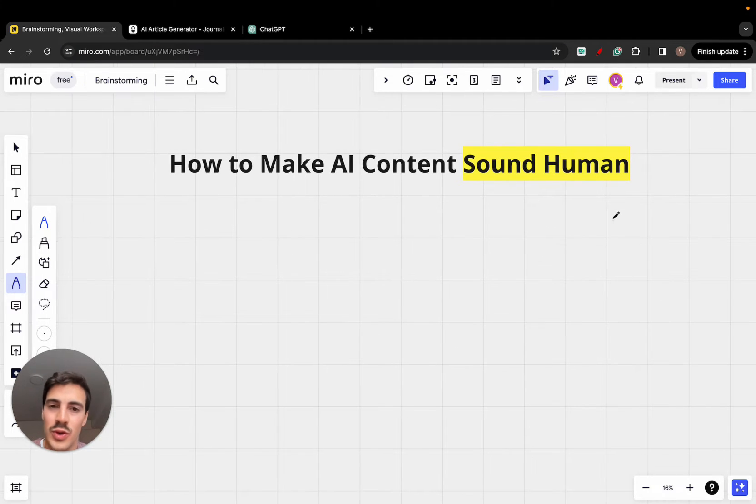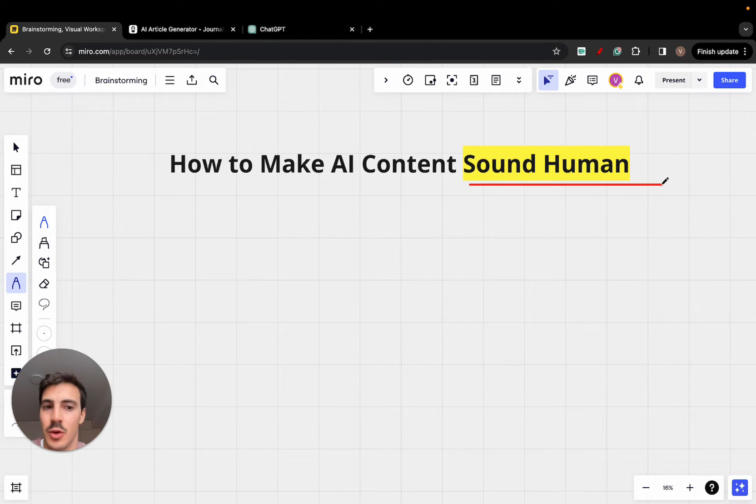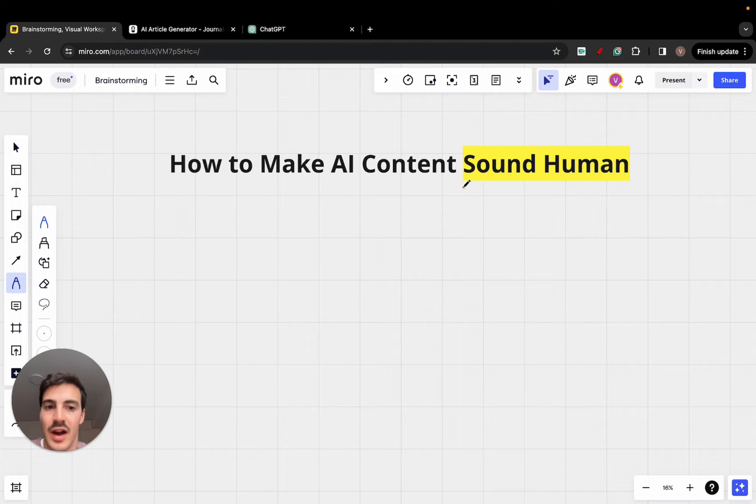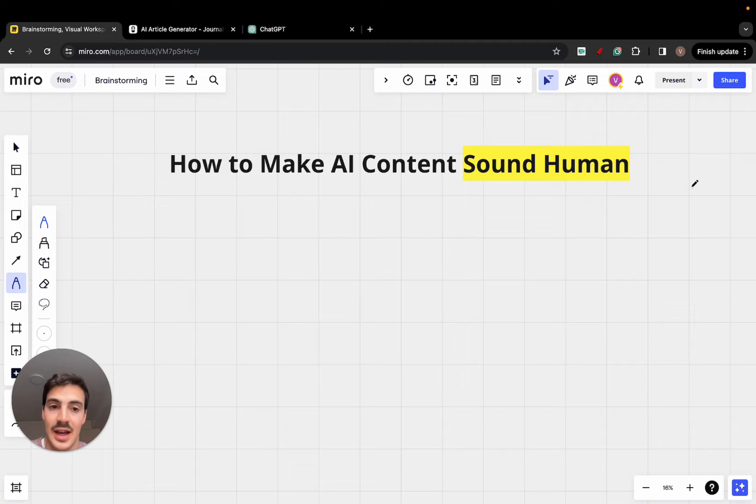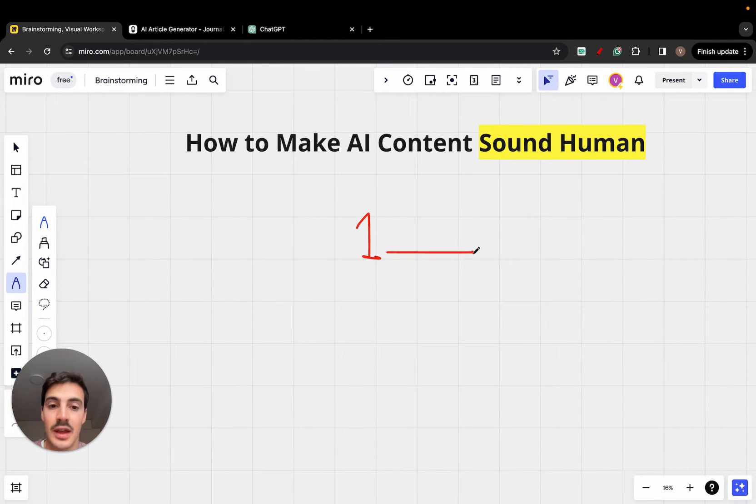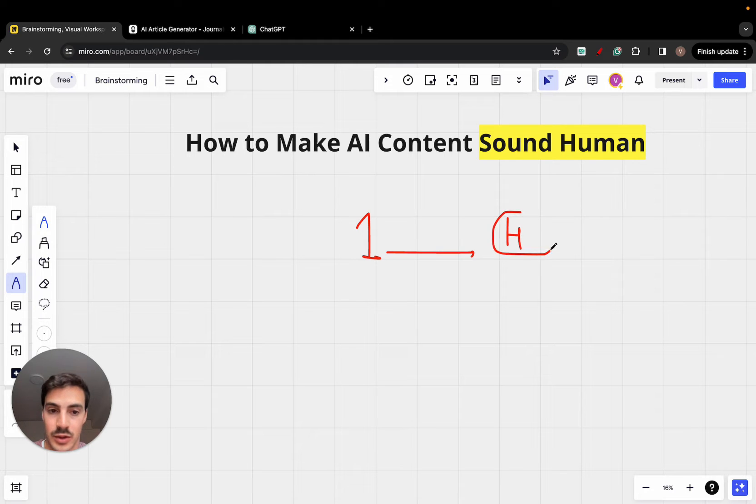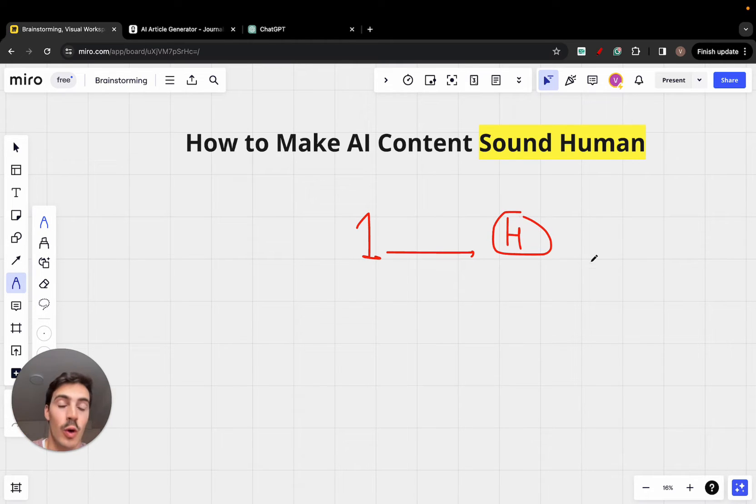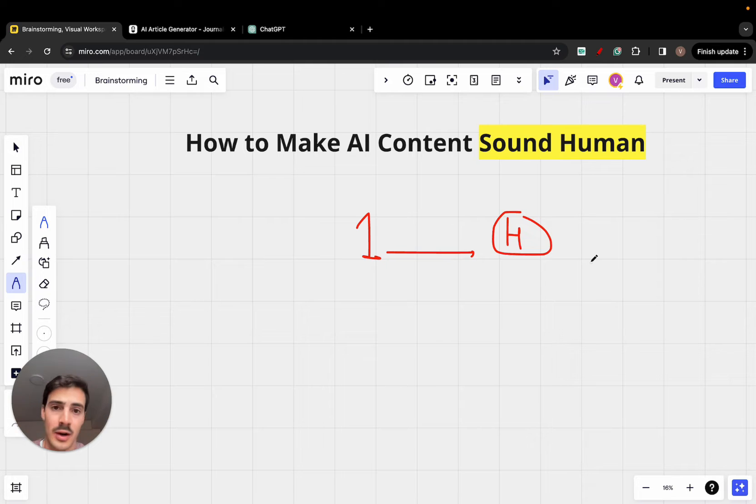So, why would you want to make the content sound human? It's not that Google really values it being human or not, because at the end of the day, the number one thing Google cares about is if the content is helpful for their users. Google doesn't care who writes the content, whether it's a human or a machine, they don't care.